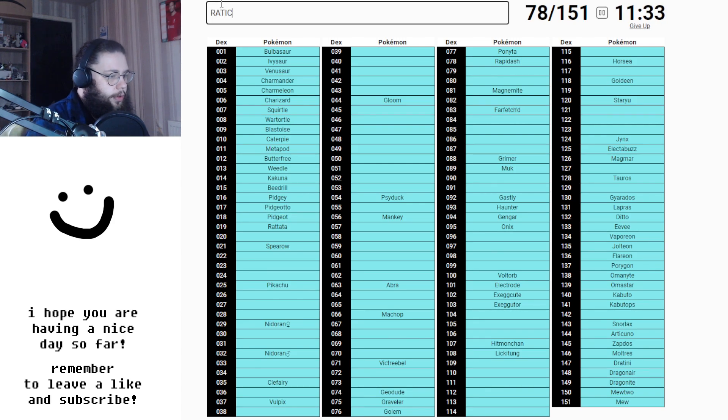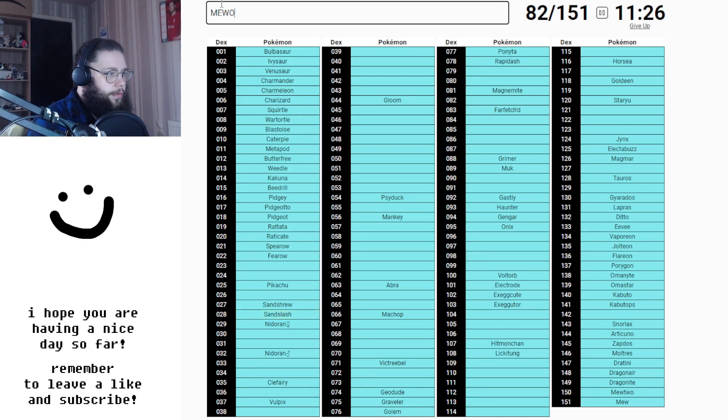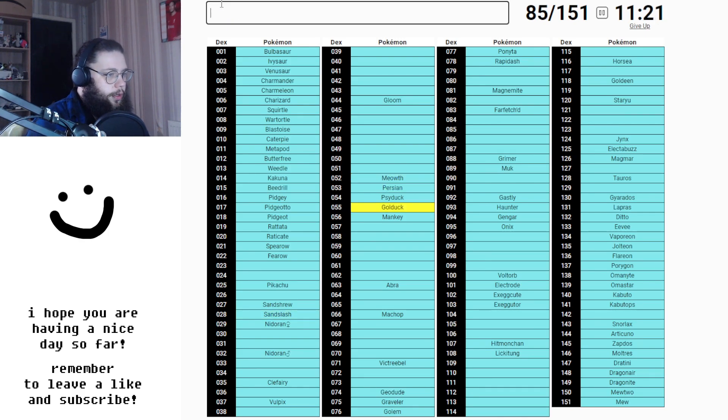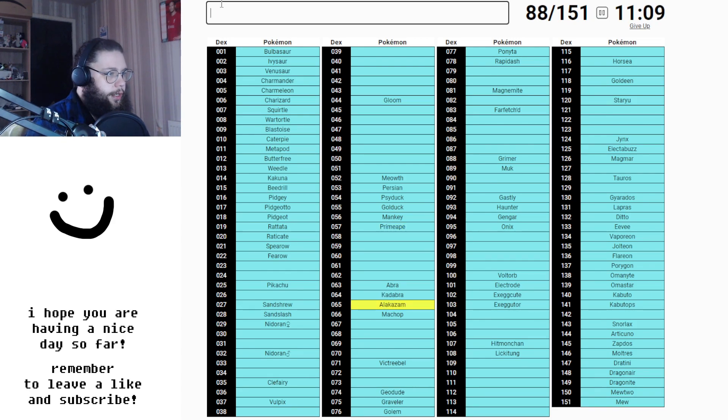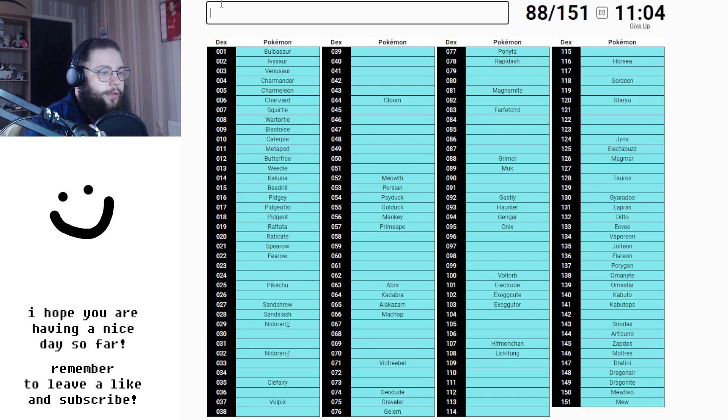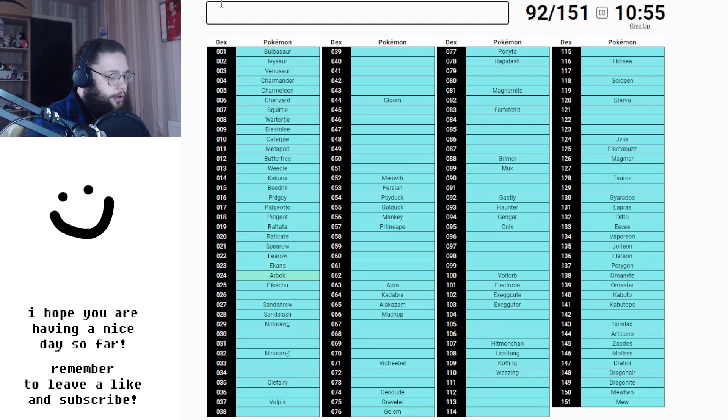What the hell? Raticate, Spearow, Fearow, Sandshrew, Sandslash, Meowth, that's right. Persian, Psyduck, Golduck, Mankey, Primeape, Abracadabra. I'm forgetting so many obvious ones now. Wheezing, Koffing, Ekans, Arbok, Raichu.